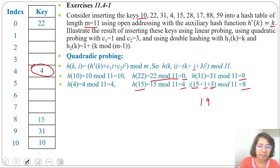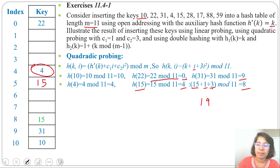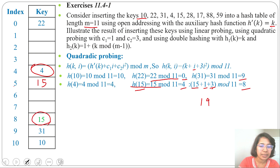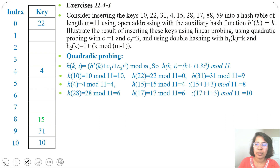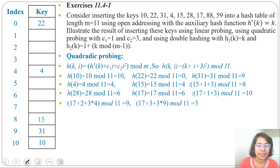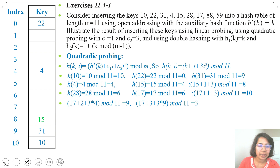In the case of linear probing, 15 would be inserted at index 5, but in the case of quadratic probing, 15 is inserted at index 8. Next key is 28: 28 mod 11 is 6, and the 6th slot is free, so insert 28 at slot 6.